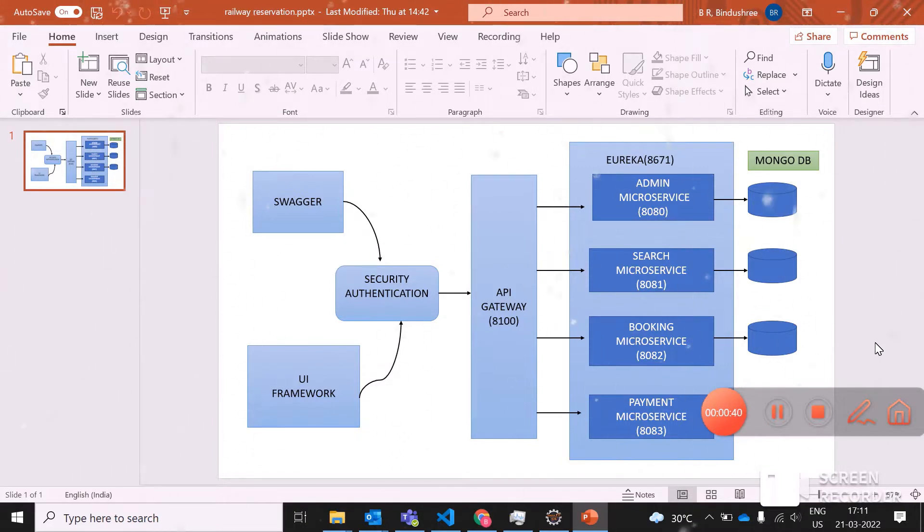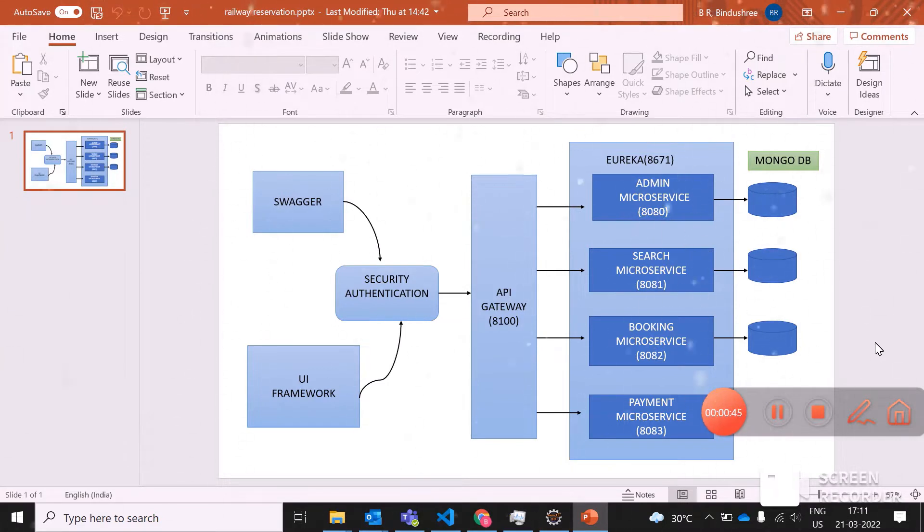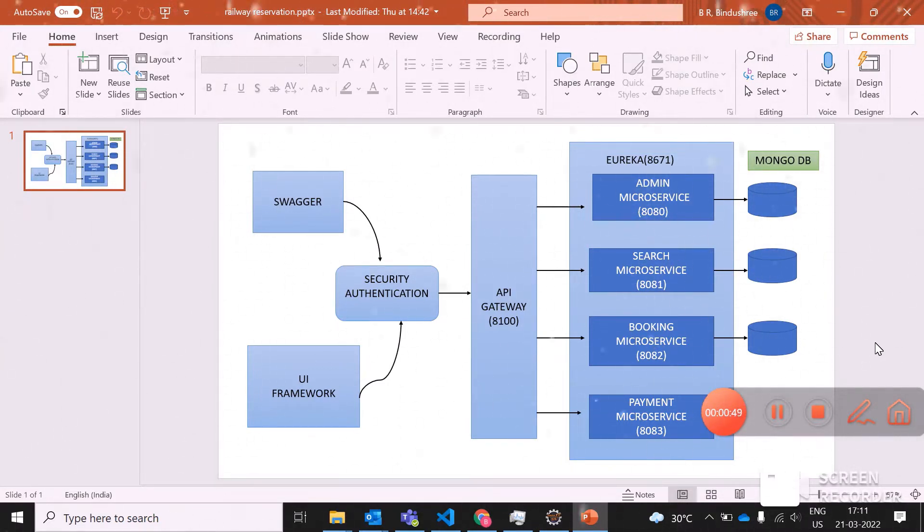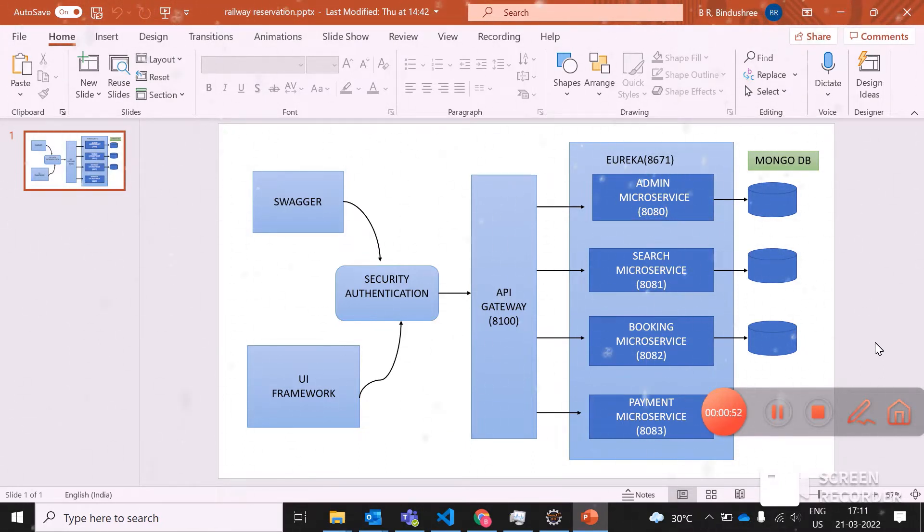Coming to the middleware, we have four different microservices: one is admin, second is search, third is booking, and fourth is payment.